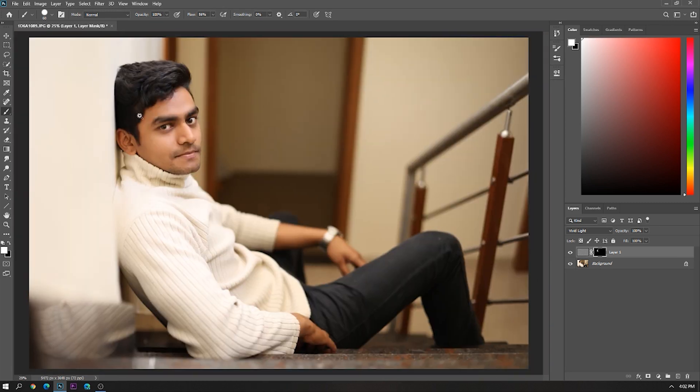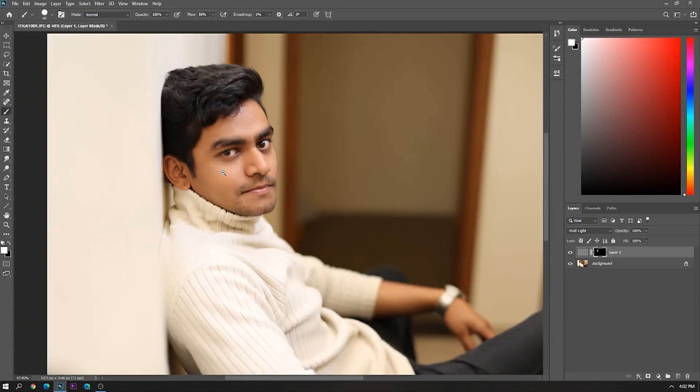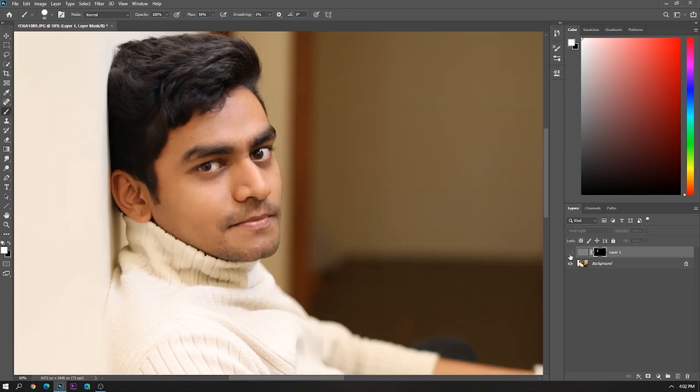Yeah, it's looking good, isn't it? You can see the before and after.